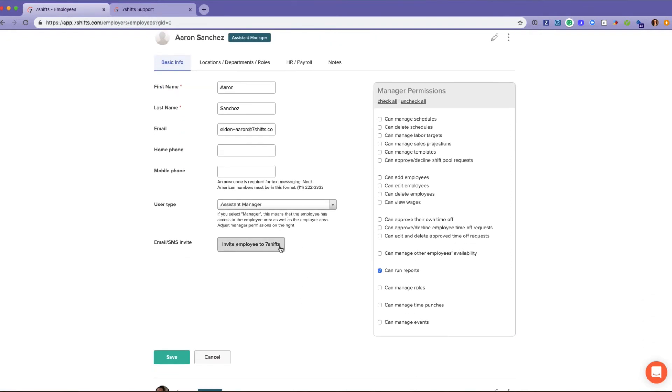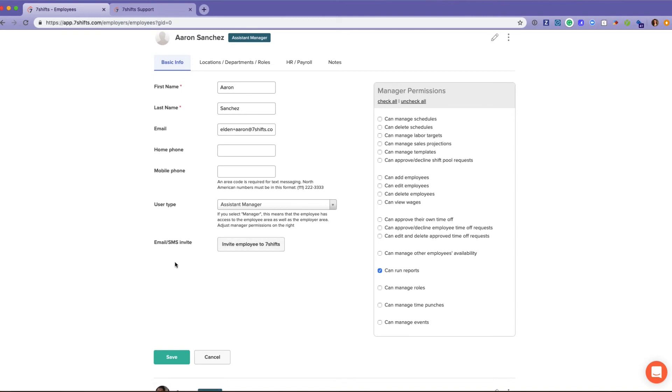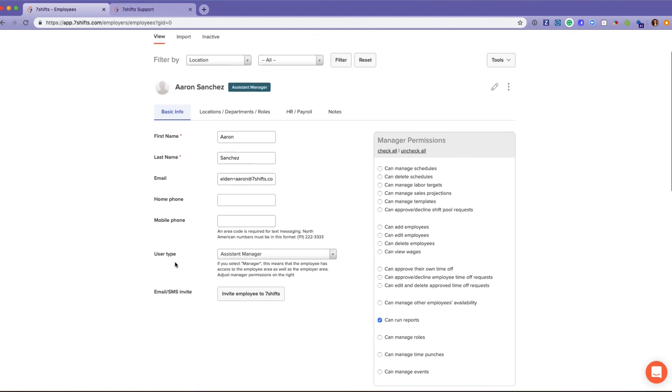You can also invite your employee to Seven Shifts by clicking this button. If you for some reason have an employee who's having troubles logging in, you can always come back here and re-invite them, which will send them a new temporary password for them to be able to log in, which they can go to My Account and change after. That's the basic info.